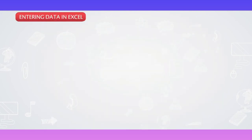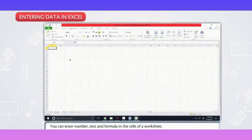Entering data in Excel. You can enter number, text and formula in the cells of a worksheet.